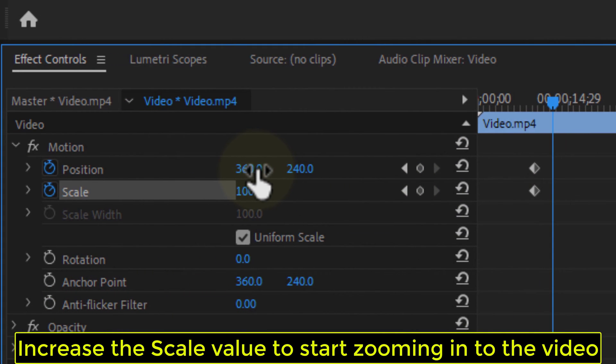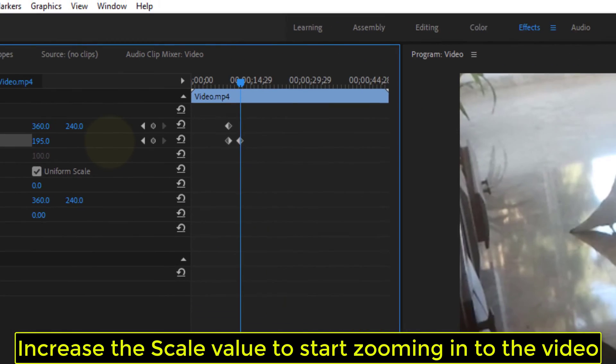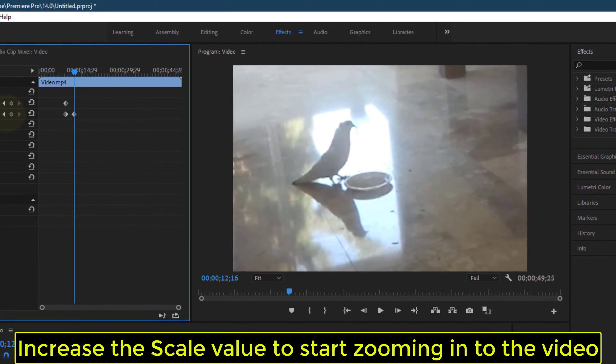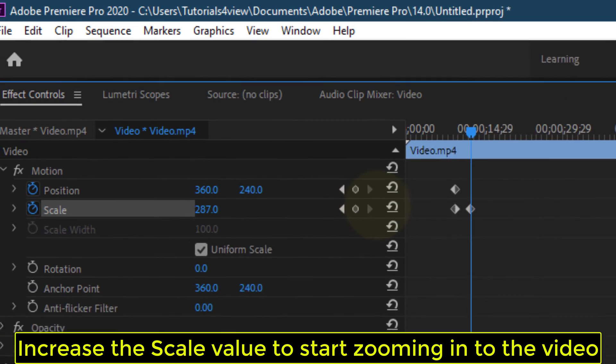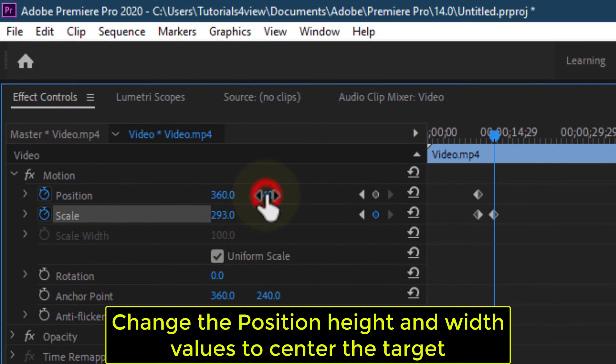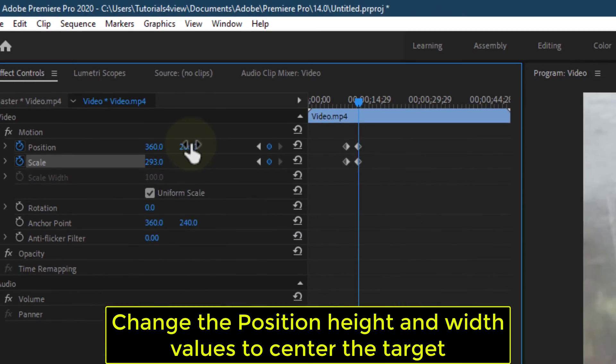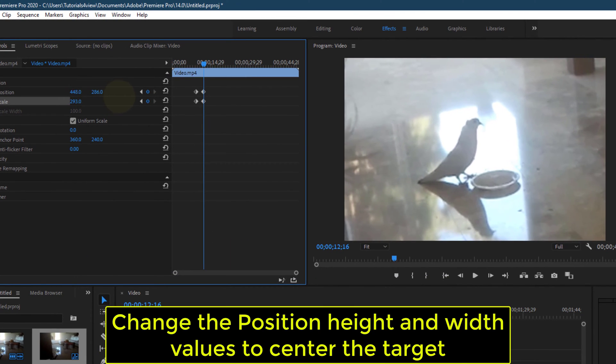Increase the Scale value to start zooming into the video. Change the Position Height and Width values to center the target.